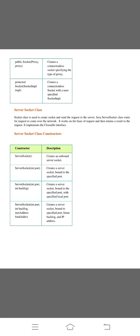The server socket class creates the socket and sends the request to the server. The Java server socket class waits for requests to come over the network. It works on the basis of request and then returns a result to that request which provides to the user. It implements the closable interface.